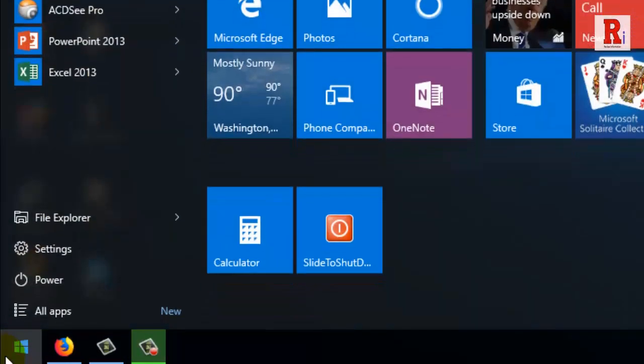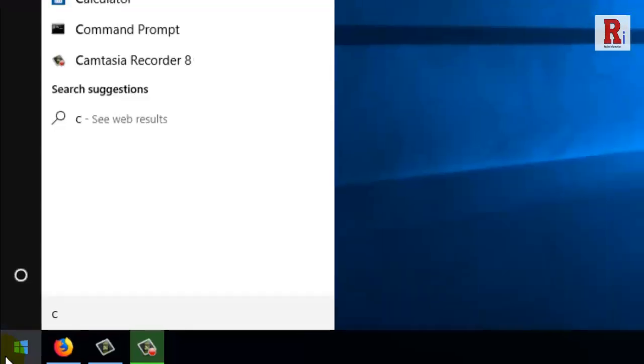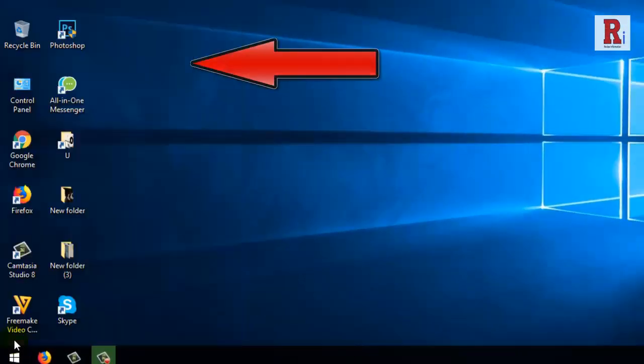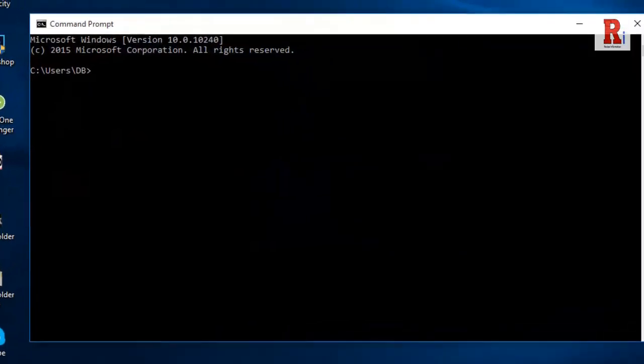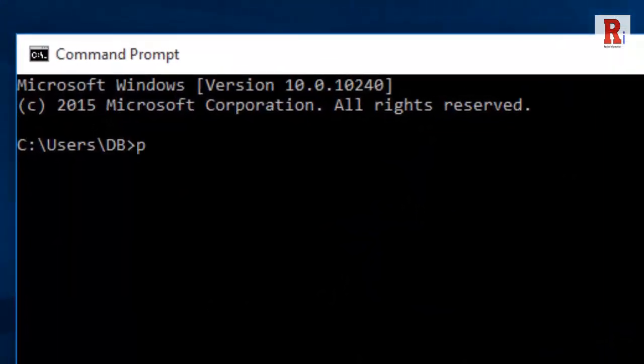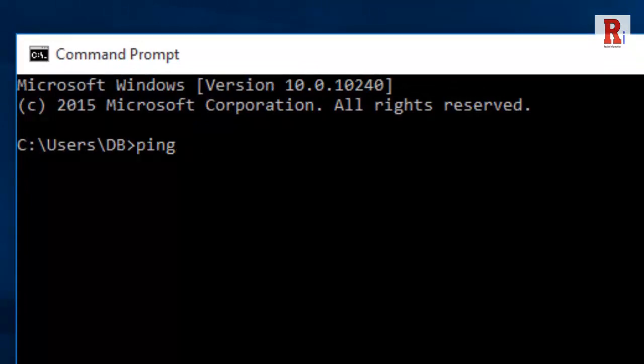Click on Start and type CMD, then press Enter. Now command prompt will open. Type ping, then space, then the website which IP address you want to know.